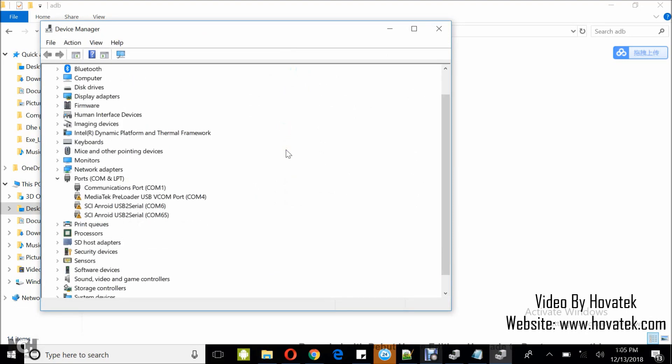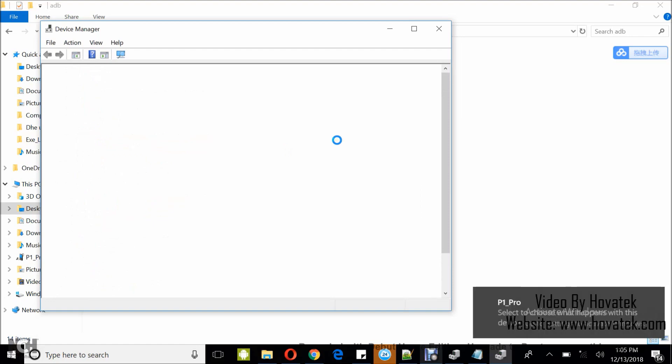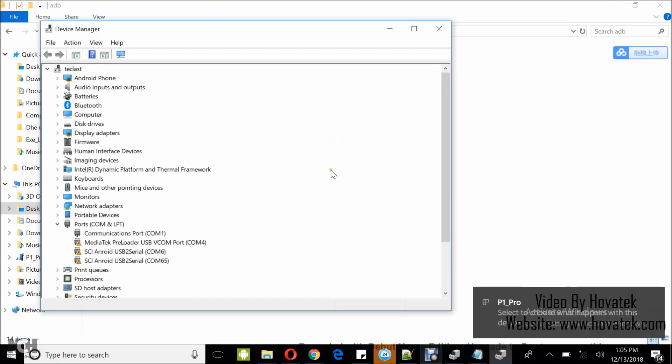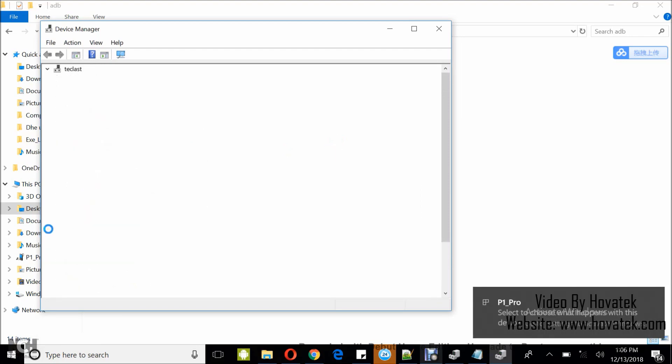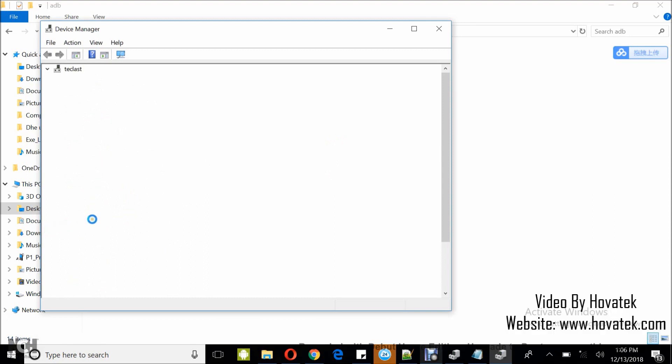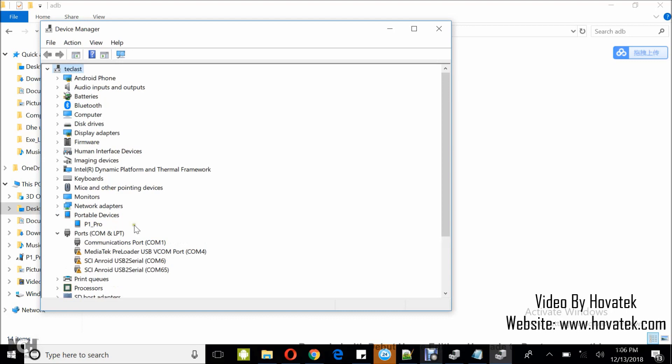Once in Device Manager, you connect the phone to the PC. Don't forget the phone should be powered on. And take note of what it gets detected as. Now, I have a detection under Portable Devices, MTP, P1 Pro.